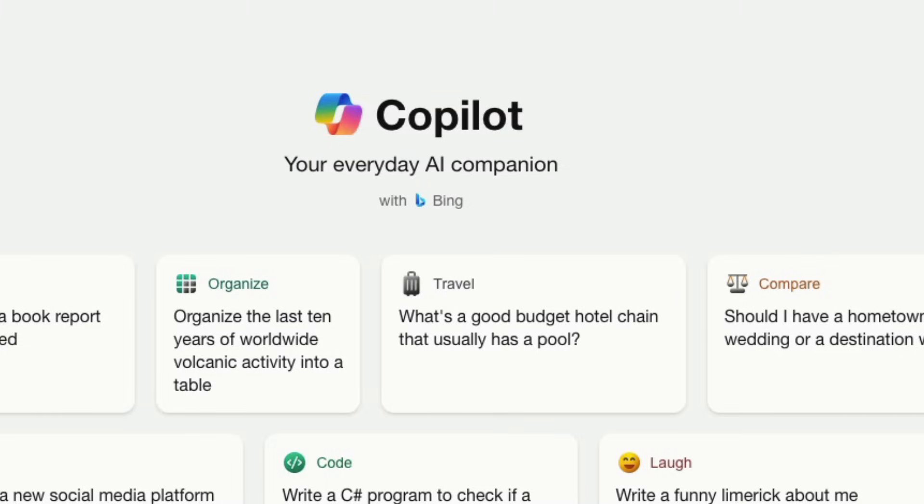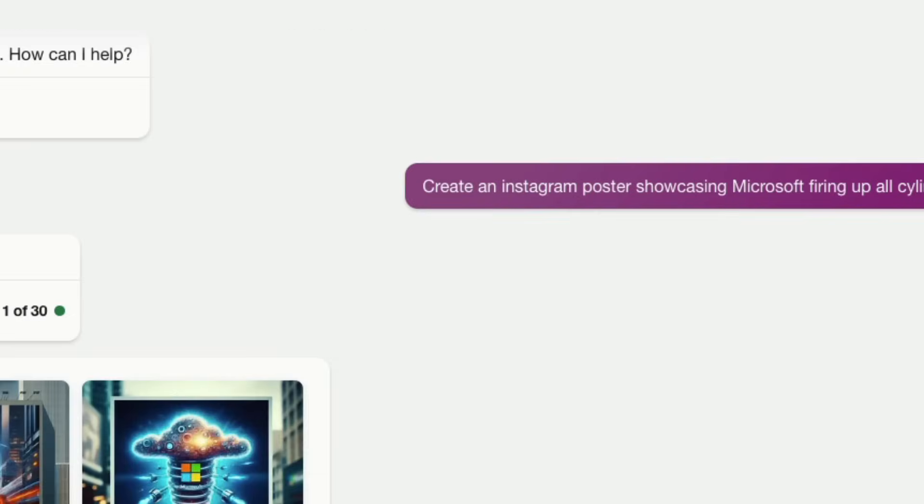And I'm also going to show you that Microsoft has integrated Dali with Bing or sorry Copilot. I don't know what kind of rebranding is this. But anyways they have integrated Dali with Copilot and we're going to see a couple of demos.